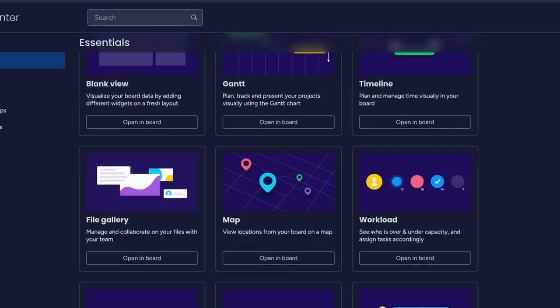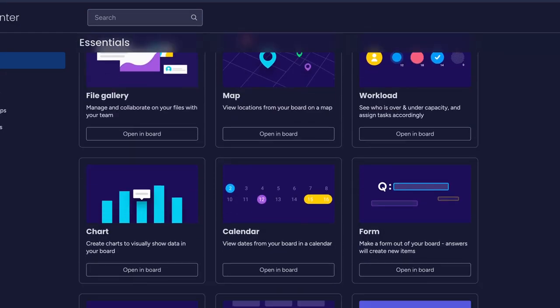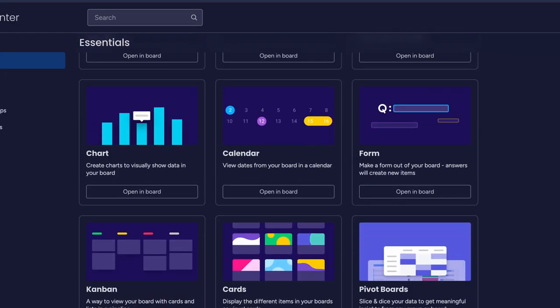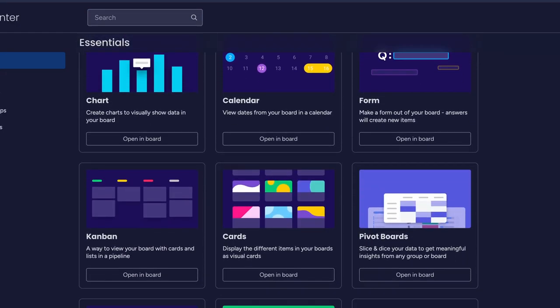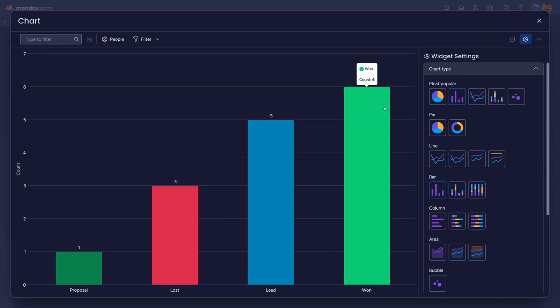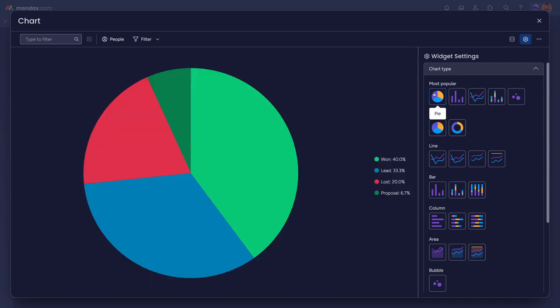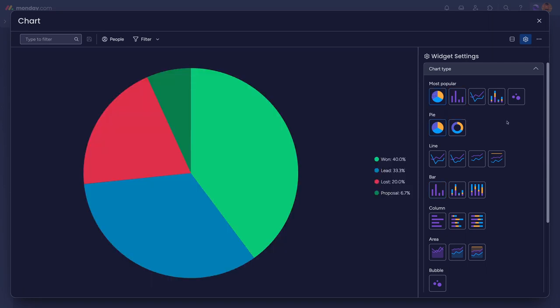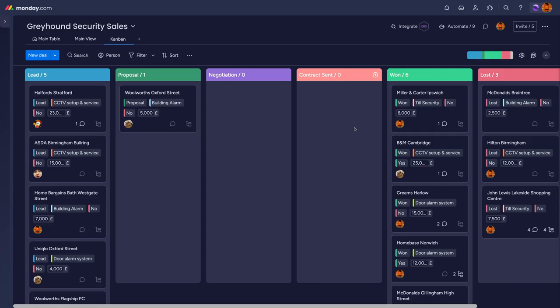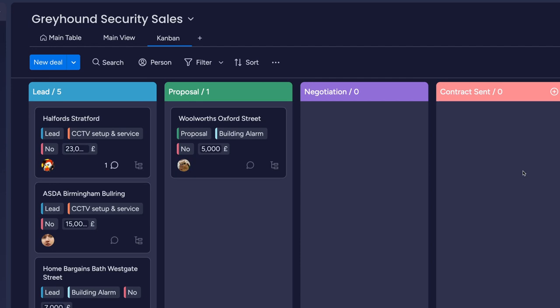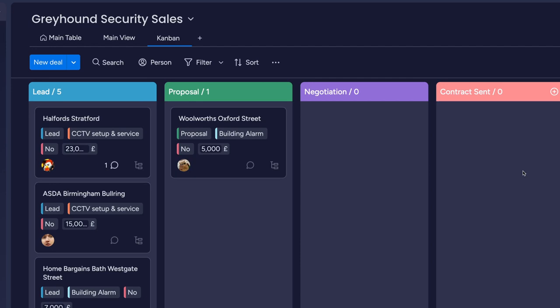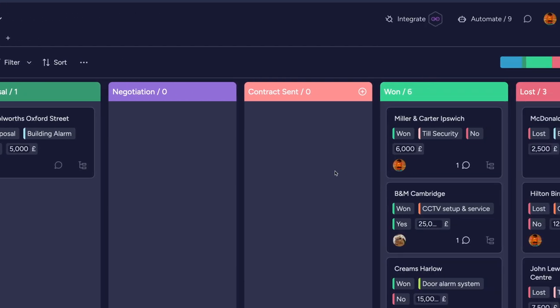The familiar table format is available along with a number of chart types such as Gantt, Pie, Bar, and Kanban boards. All of these offer unique perspectives on the data sets you have in your boards.